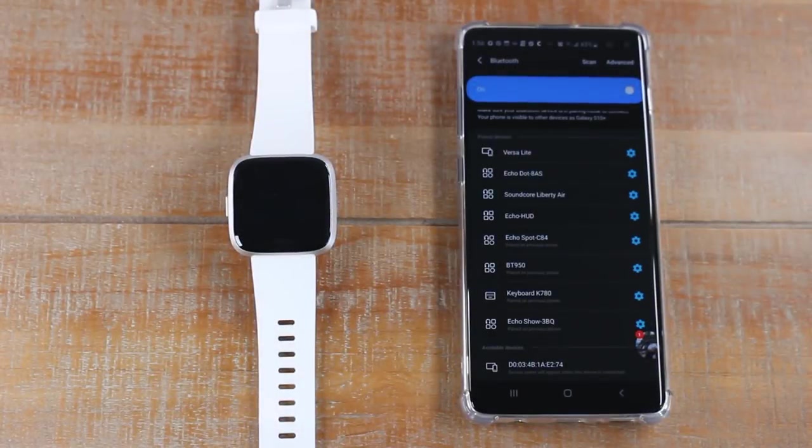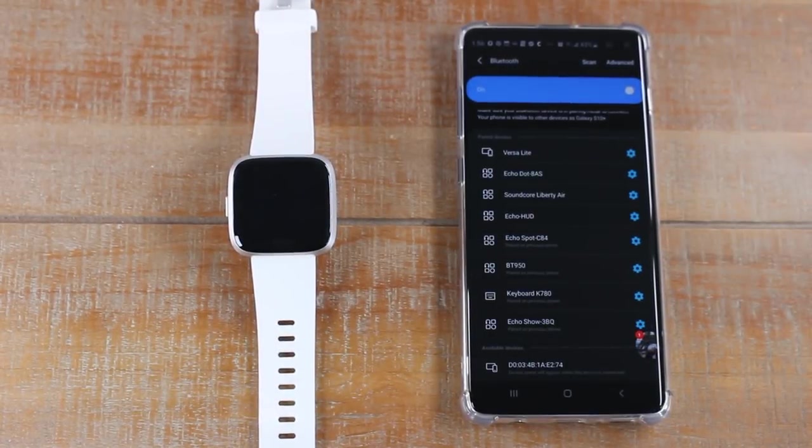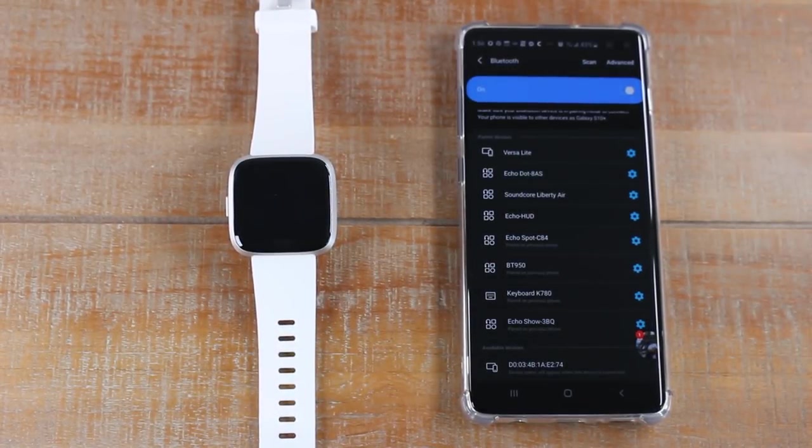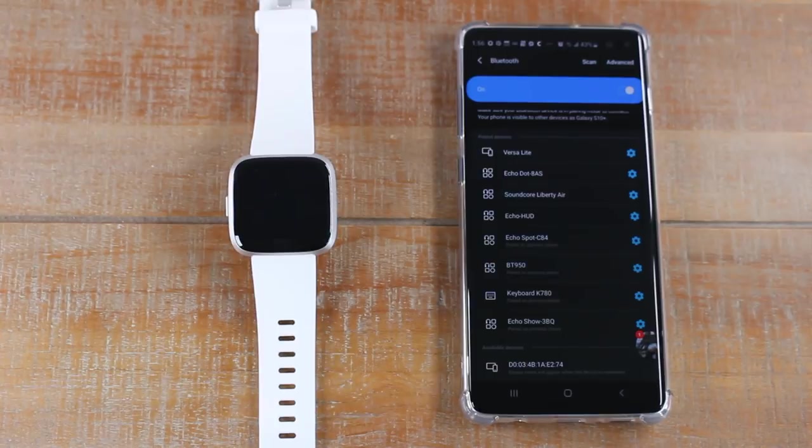In today's video we're going to show you how to set up and use the music controls on the Fitbit Versa and Fitbit Versa Lite.